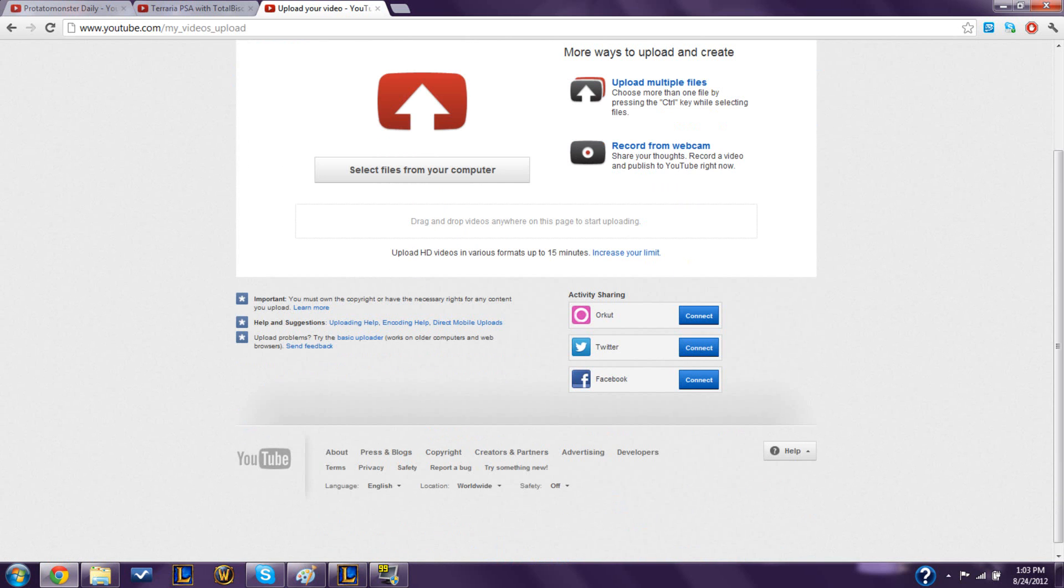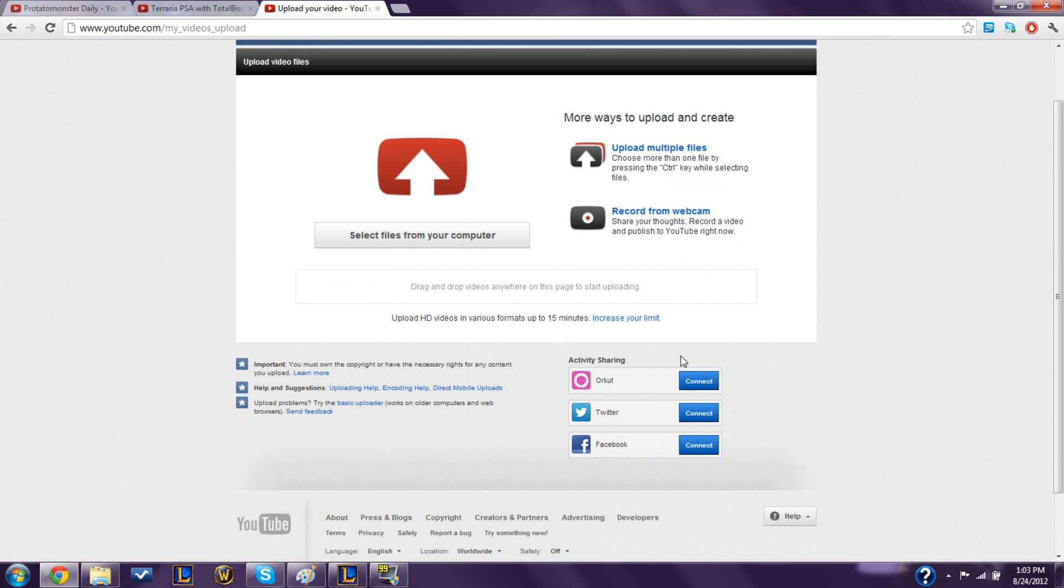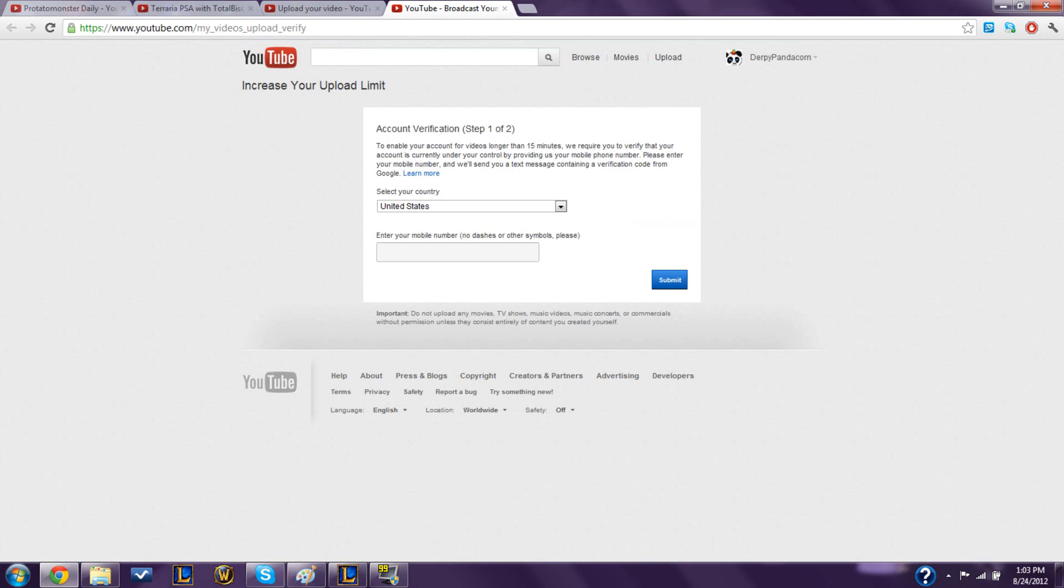I was silly enough to not read this, so I just selected my files, but you're going to click increase your limit.